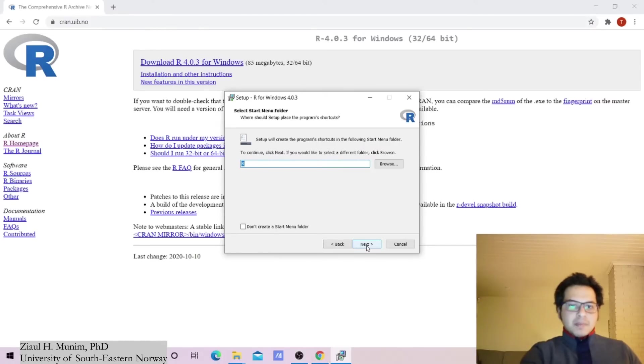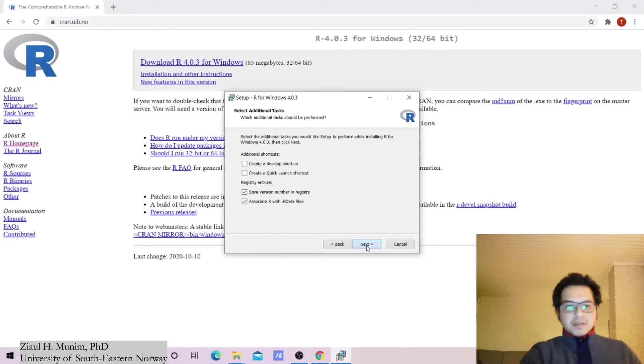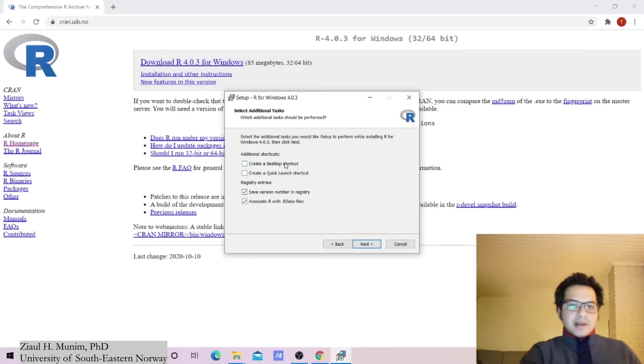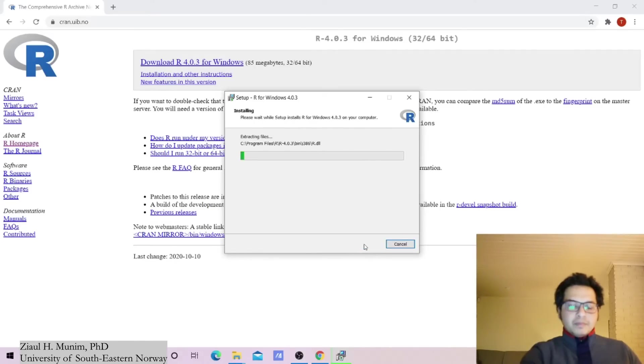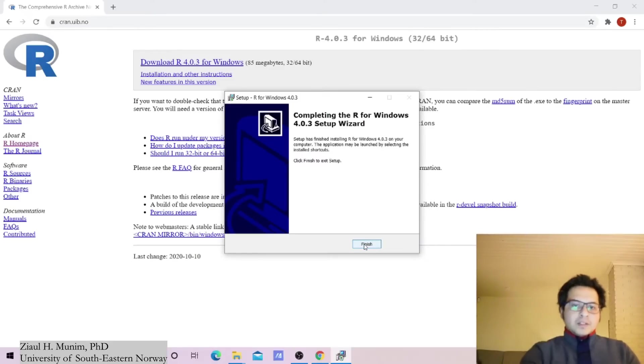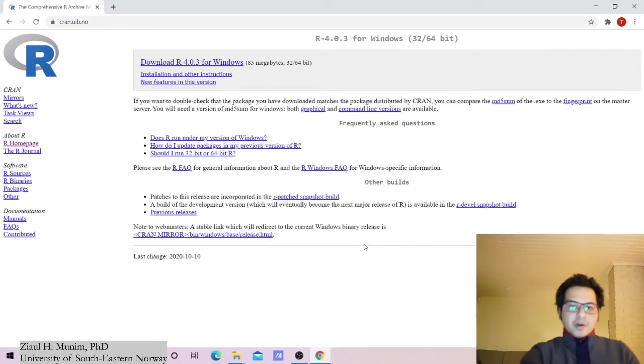Start menu, yeah that's okay. I don't really want the desktop shortcut but if you want you can go for it as well. So it took a couple of minutes to install this R, I'm going to click here, finish.